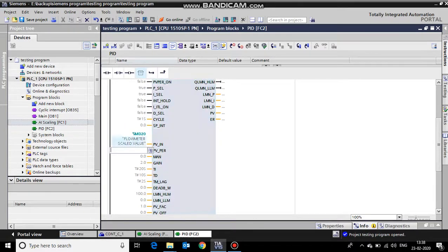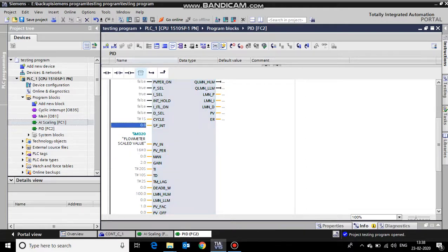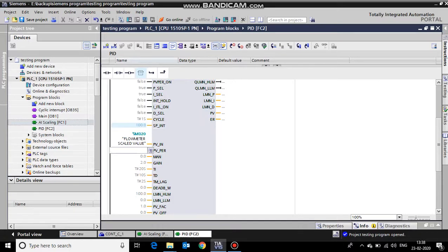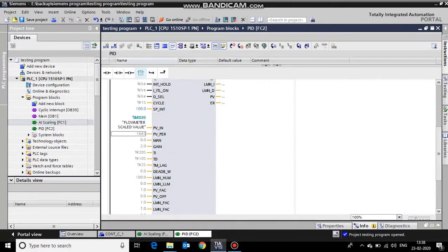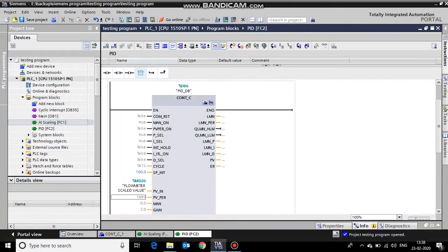This is the continuous value that will be coming from the flow meter as per the set point. Let it be 500 LPM. What the PID will do is check the flow meter reading. Suppose it is 500 LPM, so it will decrease the value of the output value.